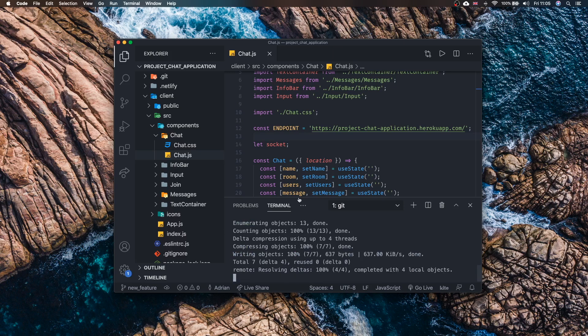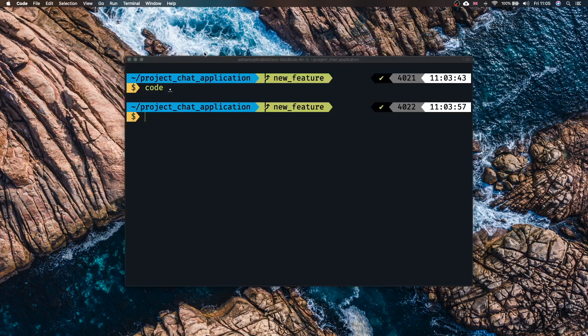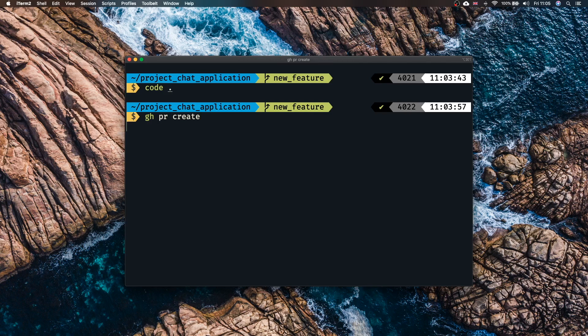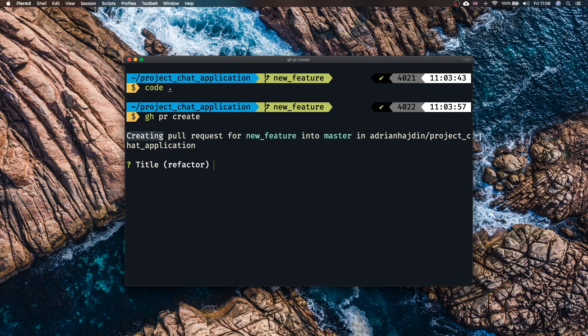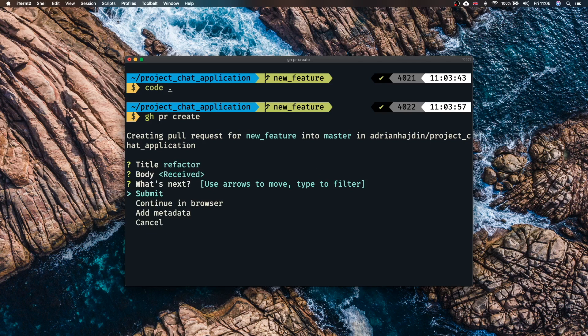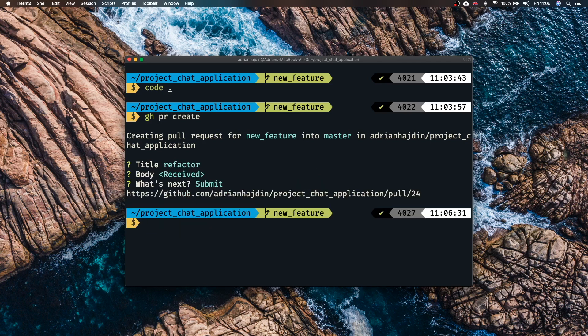Now we can close our Visual Studio code and go back in our terminal. Now that we are finished with adding that new feature or fixing the bug we can use the gh pr create to create your pull request on GitHub. If we do that now it's going to start the process of creating a pull request. As you can see it is creating a pull request for new feature into master. We can even specify the title but you can see if we just press enter it immediately knew that this was a refactor so you can just click enter. We can type something in the body but we can also just skip it and then we can submit it. That's it. And there we go immediately from our terminal we created a pull request. Isn't that amazing?